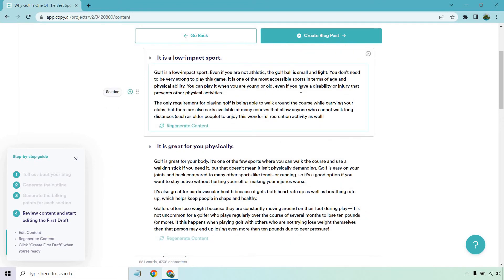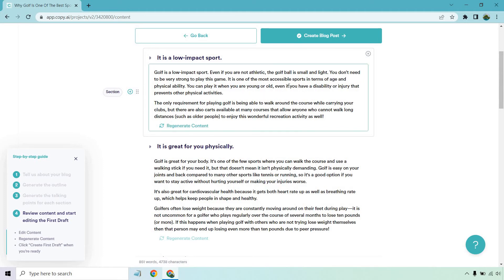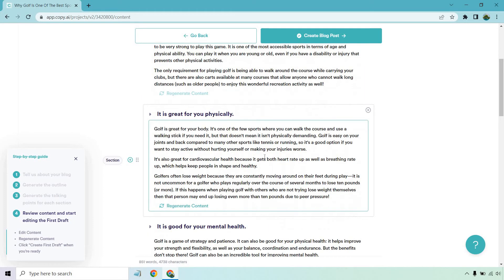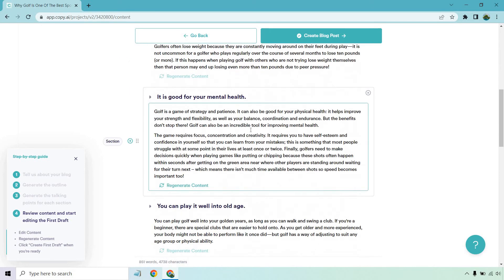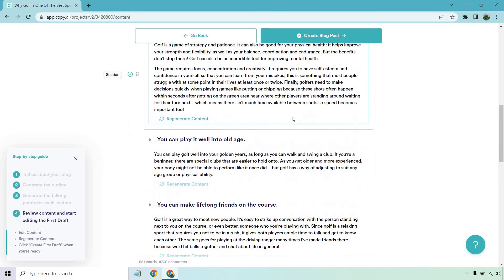I'm just kind of quickly skimming over it, but a lot of the stuff here is talking about related to be low impact. It's great for you physically. You know, it's great for your cardiovascular health. It can help you lose weight. That's good for your mental health. When it comes to strategy and patience, focus, concentration, creativity, very good.